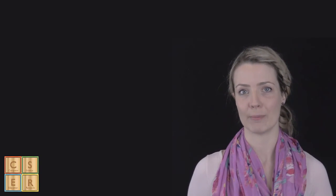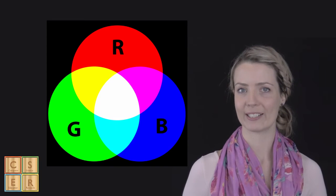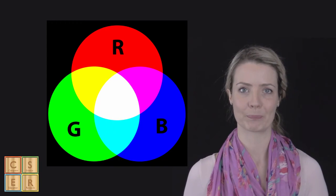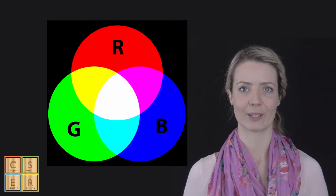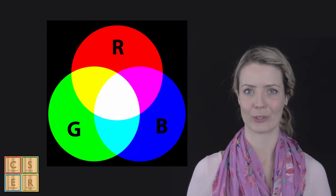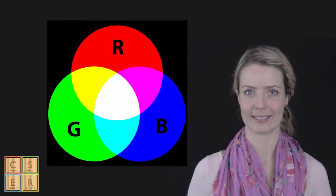With older students, you might research RGB, which stands for red, green and blue. These are the colors that computers use to create images.